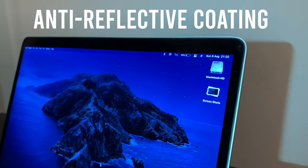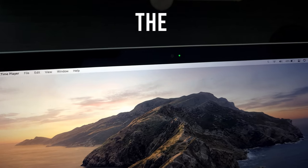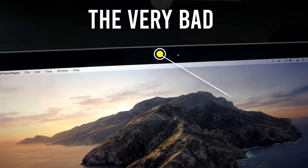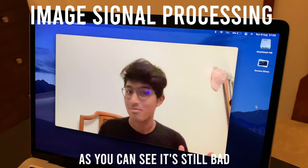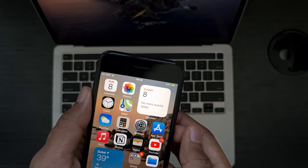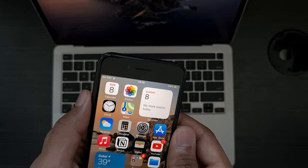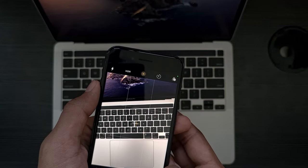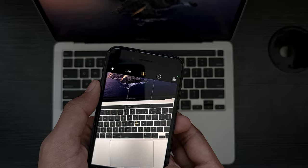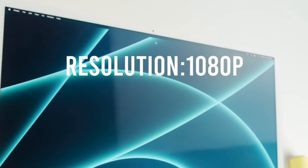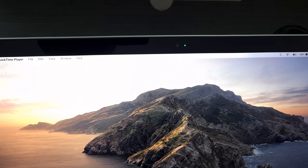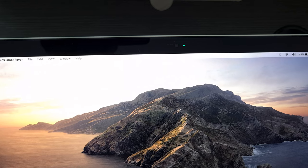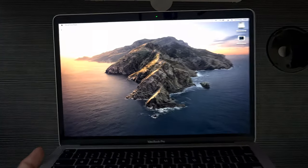And let's not forget the very bad 720p webcam. Even with the new image signal processing, it's still not as good as an iPhone's front camera or a webcam. Apple can fit a very good webcam for the 24-inch iMac but not for the MacBooks, but hopefully the next generation MacBook Pro could bring a way better webcam than the current one.